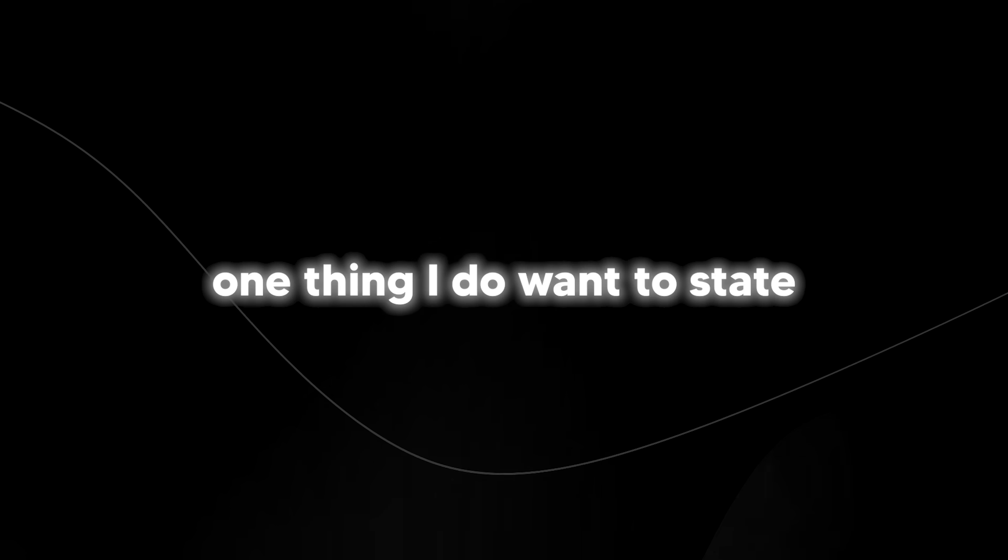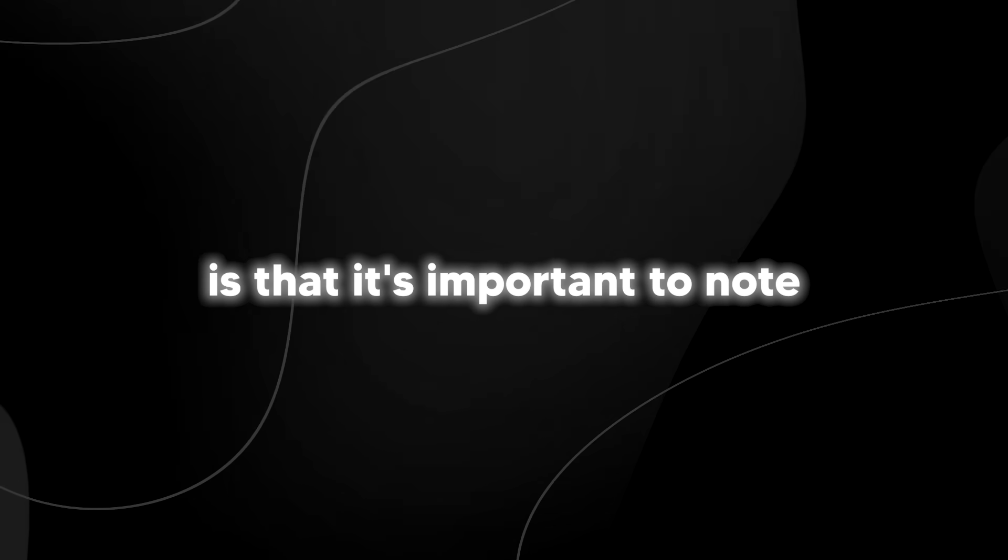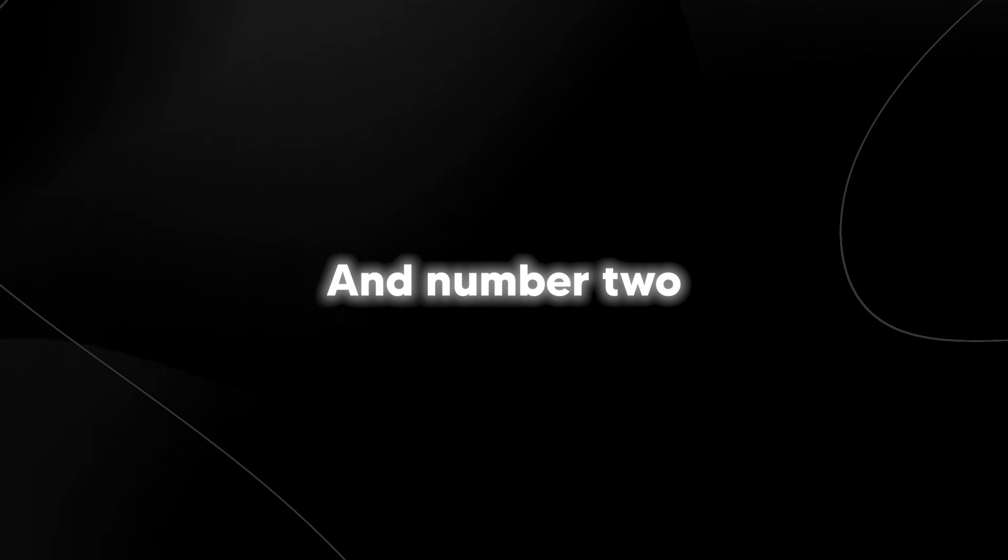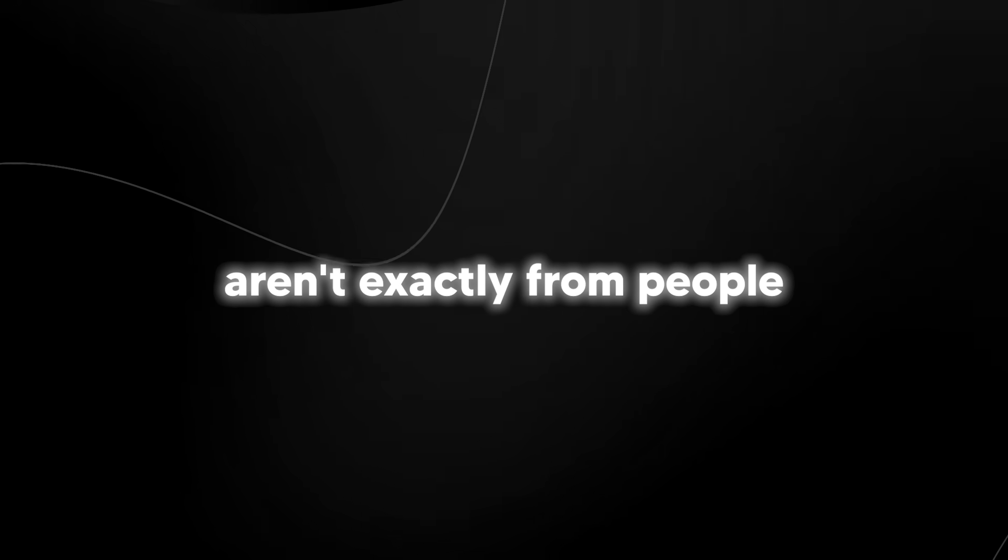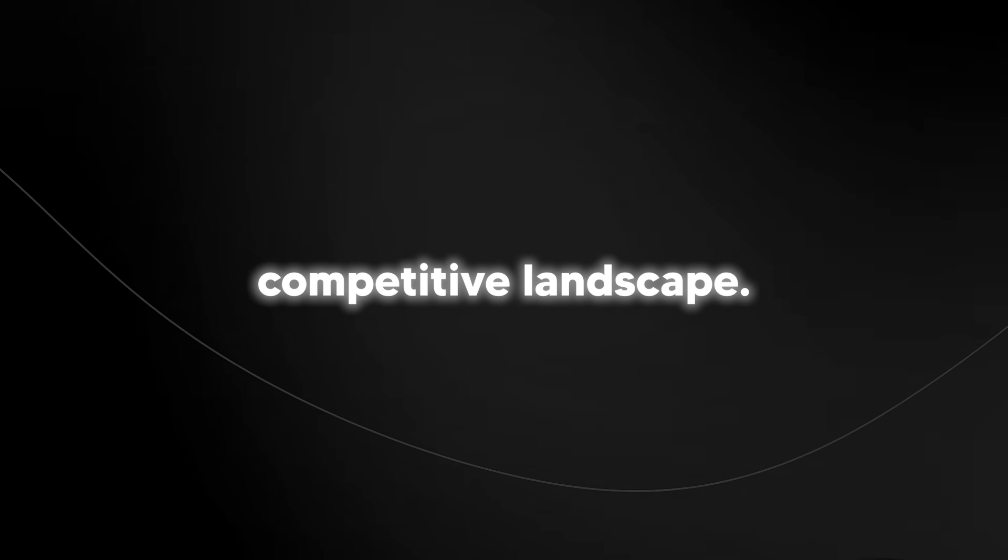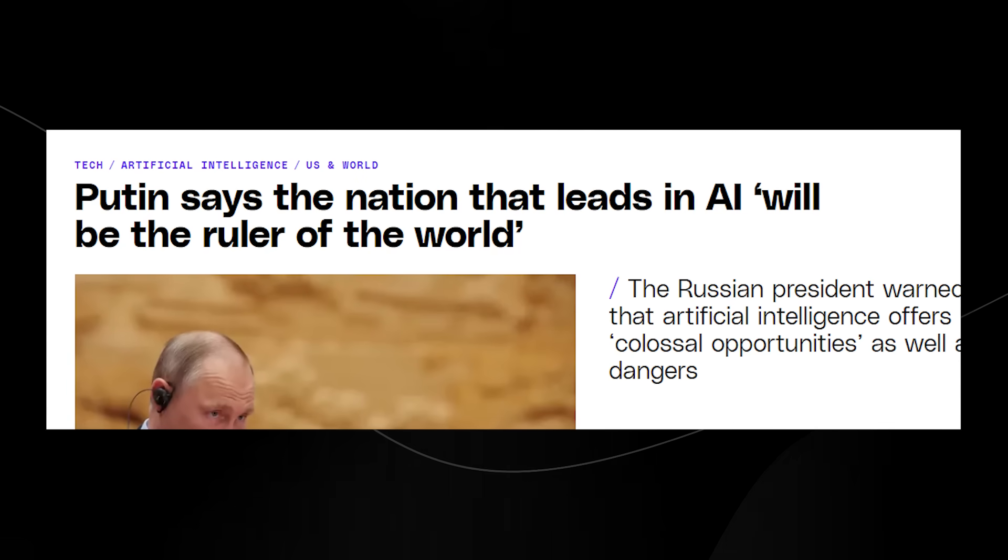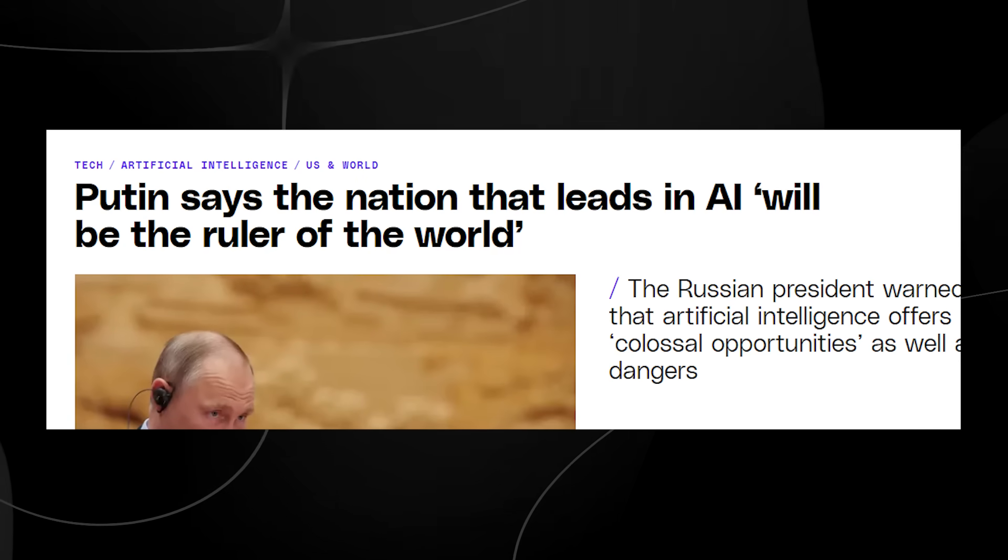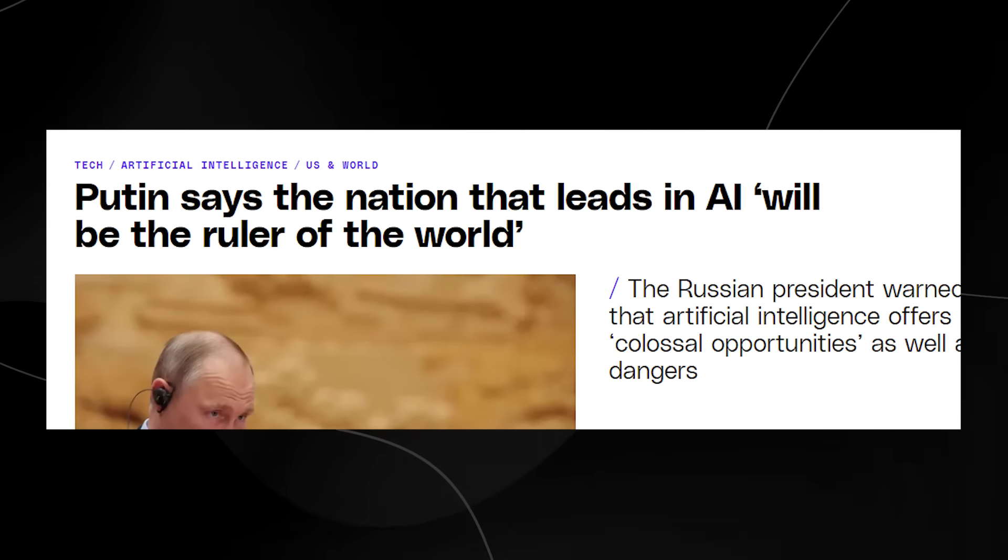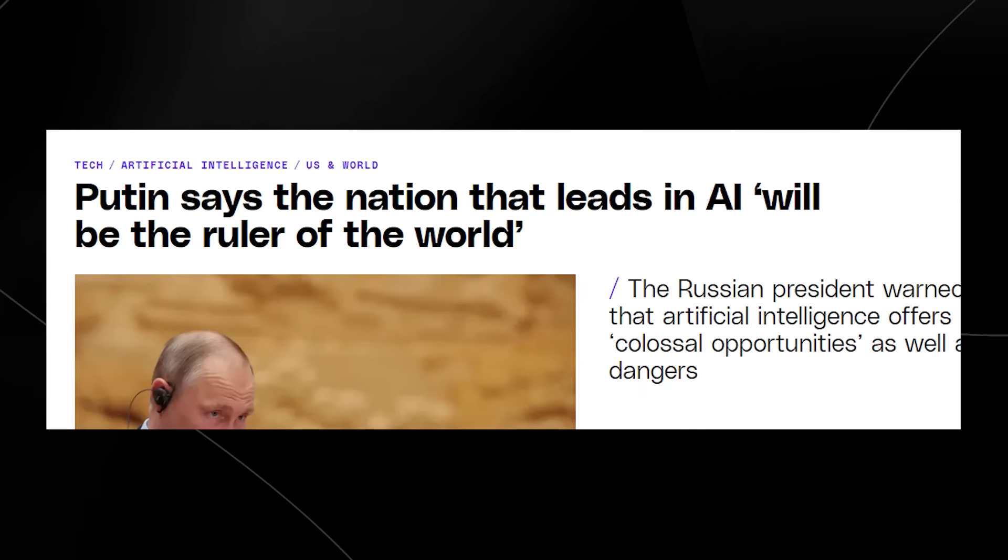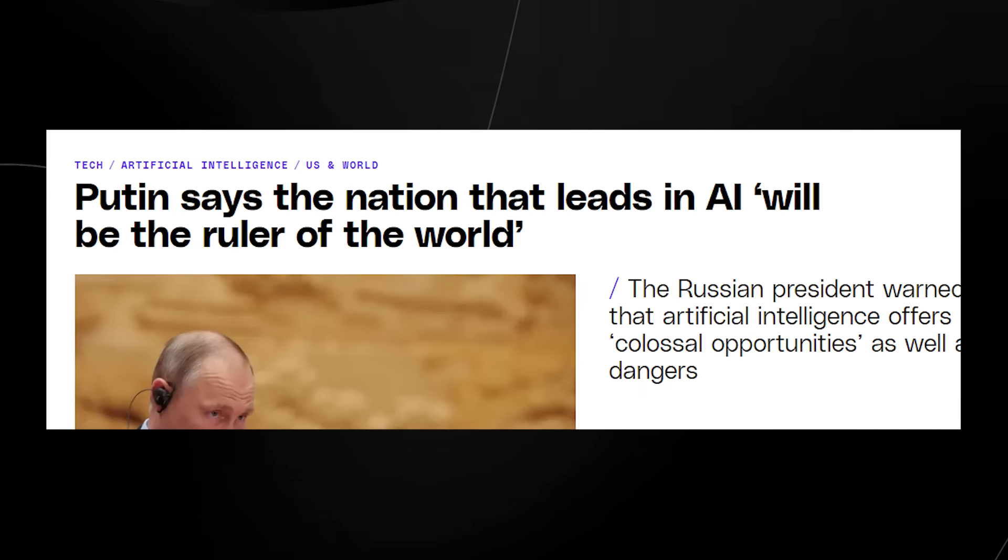Before I get into more of these statements, one thing I do want to state is that it's important to note that some of these statements, of course, are going to be allegations. And number two is that some of these statements aren't exactly from people that are fond of Sam Altman or fond of OpenAI. You have to understand that right now we are in a very competitive landscape. Many people have previously stated that whoever controls the AI will control the future of the world. So, it's important to remain objective to see if we can truly figure out what has actually gone on.